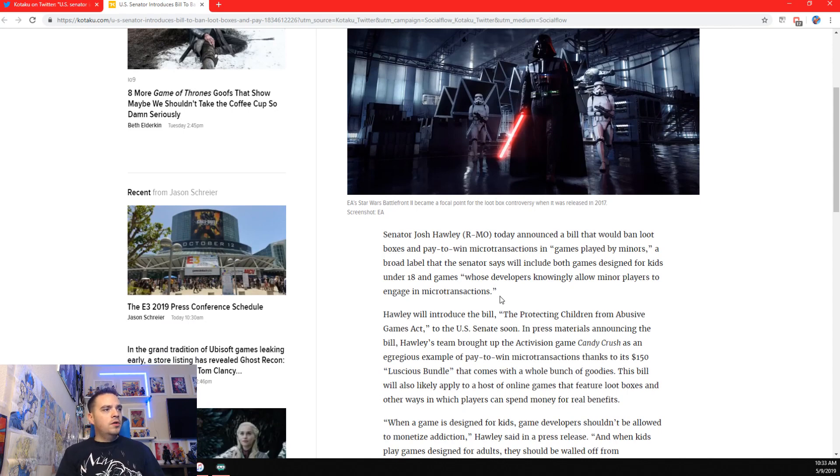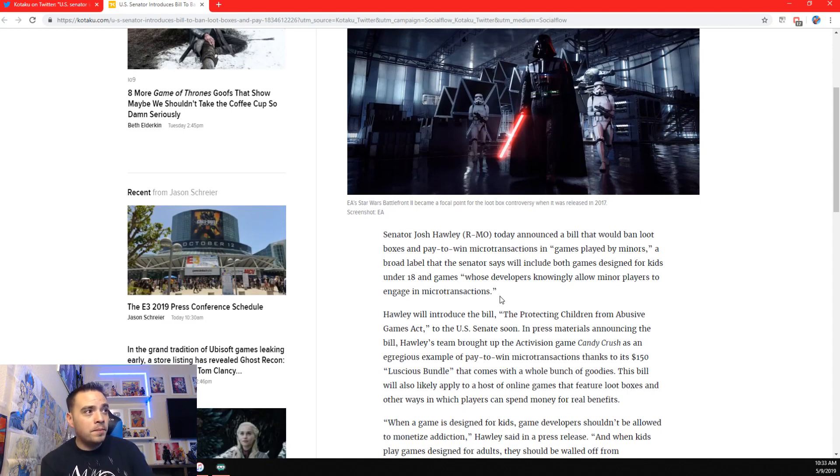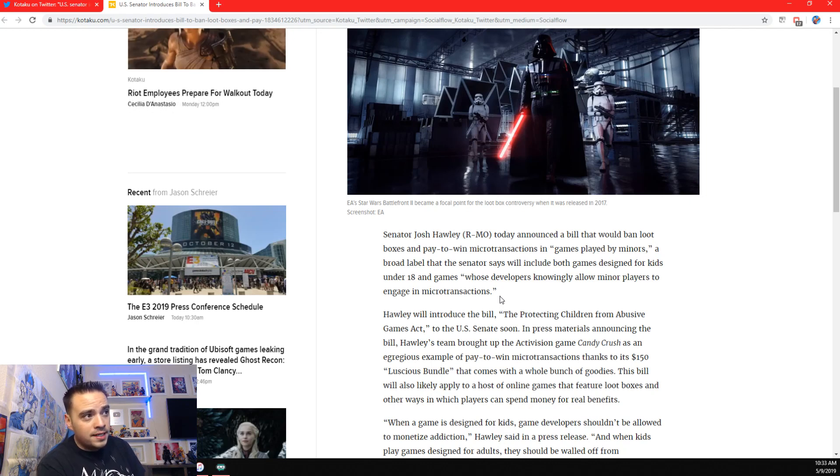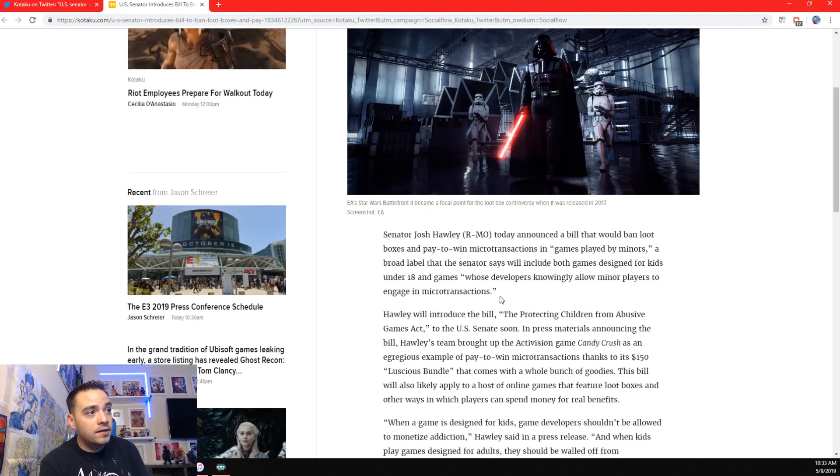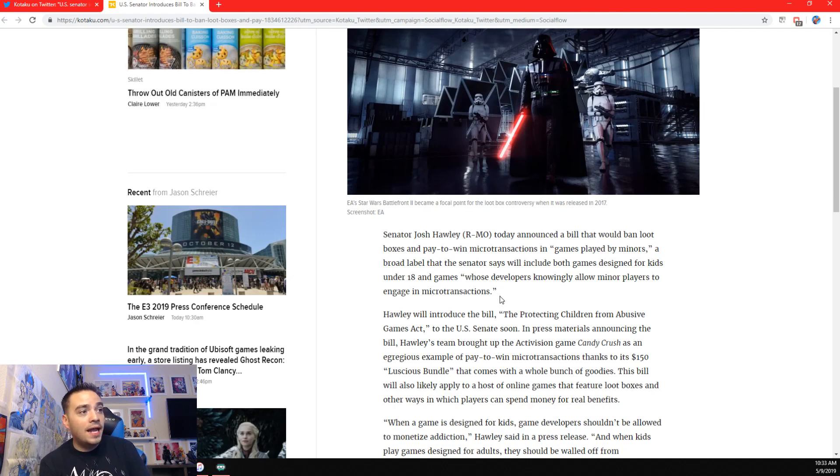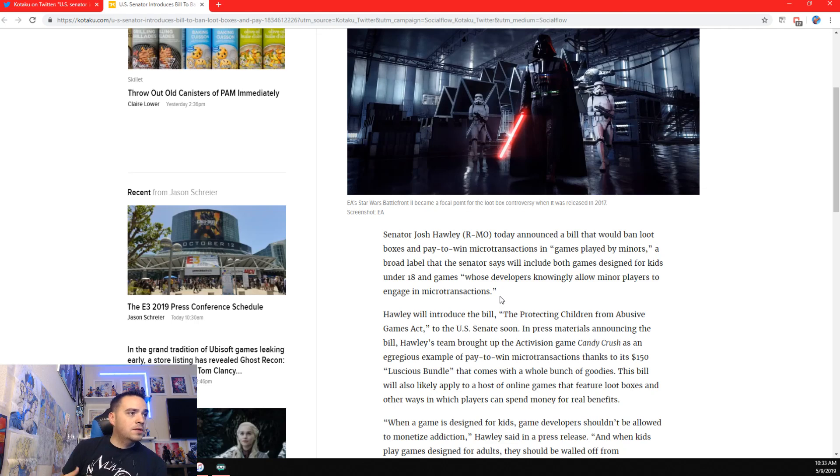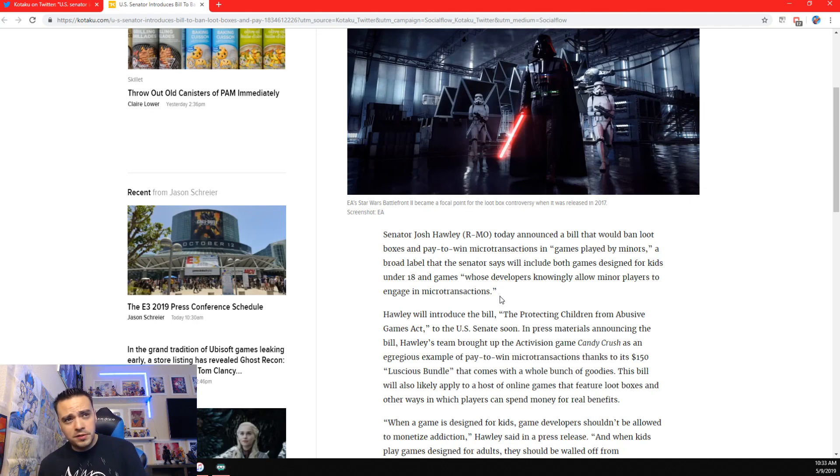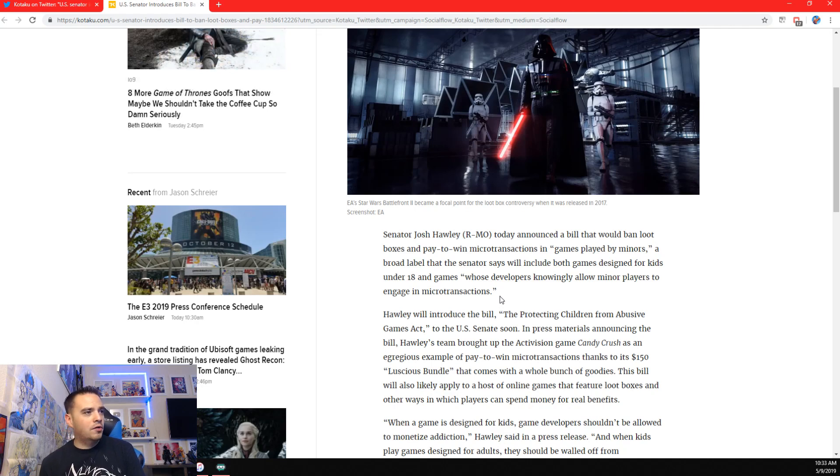Hawley will introduce the bill, the Protecting Children from Abusive Games Act. So, it's serious stuff, guys. To the U.S. Senate soon, in press materials announcing the bill, Hawley's team brought up the Activision game Candy Crush as an example of the pay-to-win microtransactions thanks to its $150 luscious bundle. So, screw you, Candy Crush. That comes with a whole bunch of goodies.